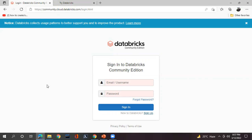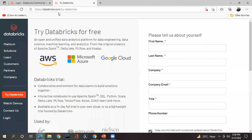This is the community edition account page of Databricks. If you are already having an account, you can directly enter your email ID and password. Otherwise, you can create a new Databricks account by clicking on 'Sign Up'. I have opened the same link in the next tab, and this is the website URL showing the Databricks free trial account.